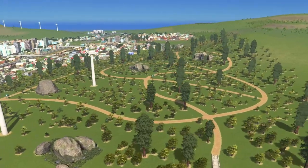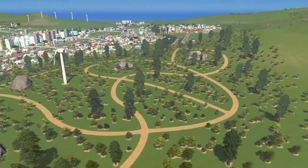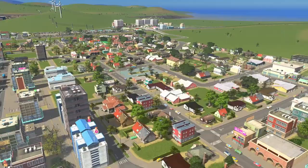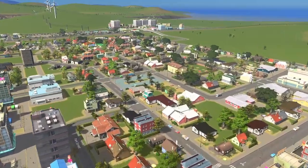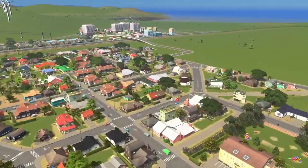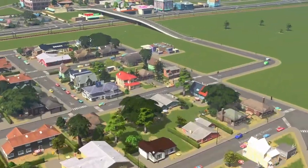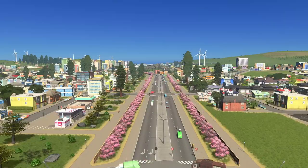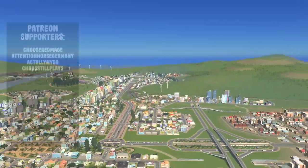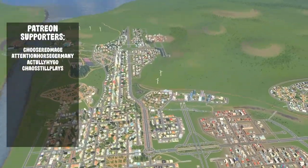In today's video we are going to create a small forest area and expand our city to reach the next milestone. Let's get building! Welcome back to Riverton — I am excited for today, let's go and have some fun.